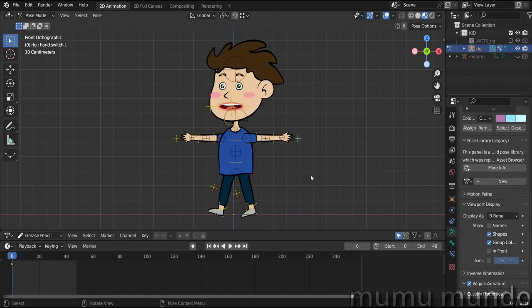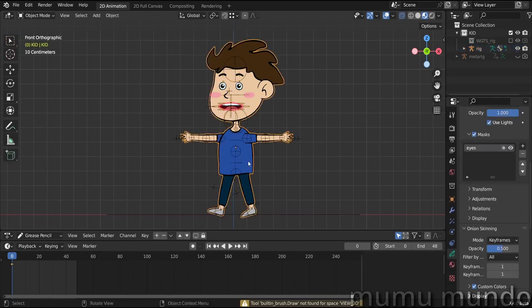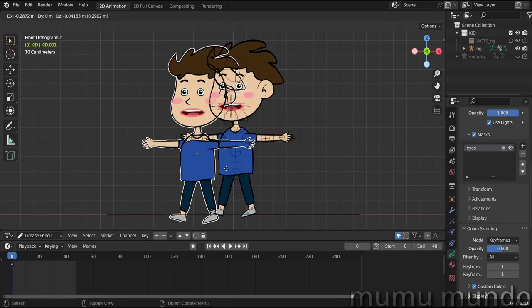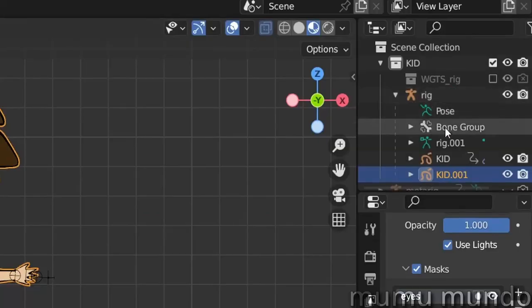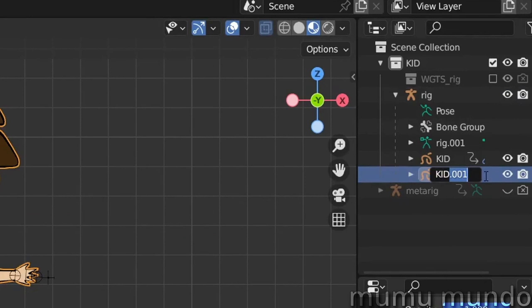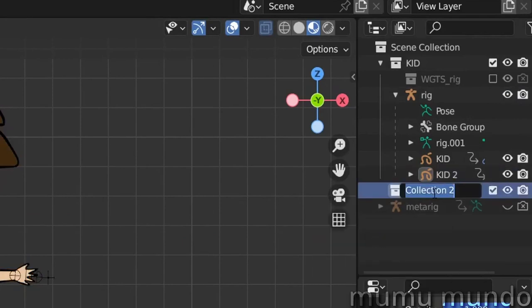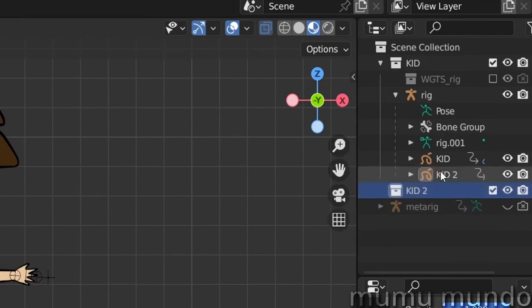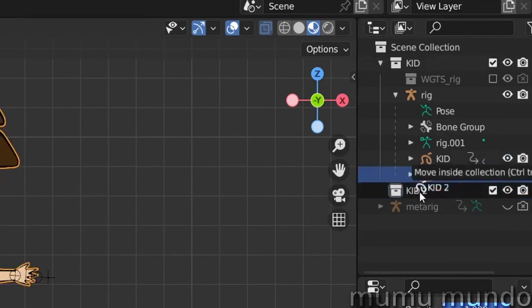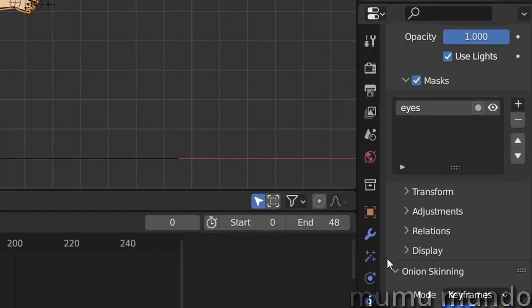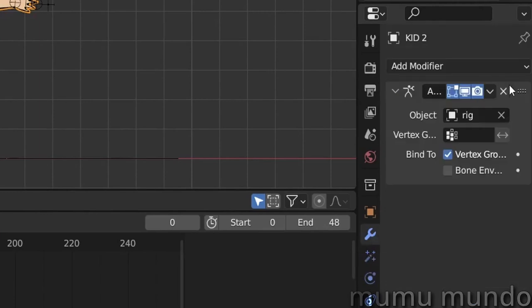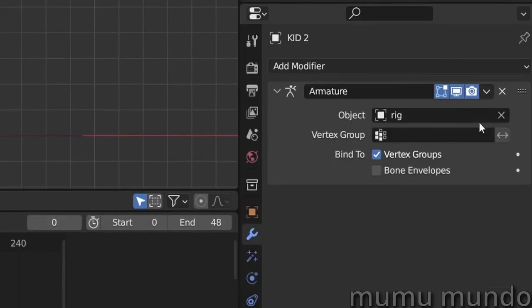So let's start. First, let's go to Object mode. Let's select our character here and duplicate it with Shift+D. Let's take this kid here and name it Kid 2. Then I want to create a new collection and name it also Kid 2. Let's take our character and put it inside the new collection. Let's go to modifier properties and remove the armature modifier.